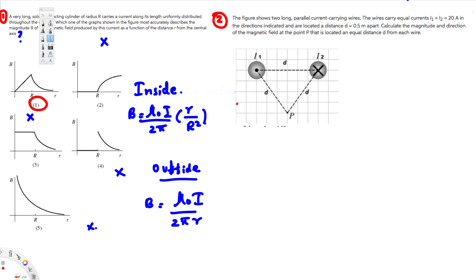The second question shows two long parallel current-carrying wires. The wires carry equal currents I1 = I2 = 20 amperes in the directions indicated, and are located a distance d = 0.5 meters apart. We need to calculate the magnitude and direction of the magnetic field at point P, located an equal distance d from each wire. Since the distances are equal, we know this forms an equilateral triangle, so each angle is 60 degrees.